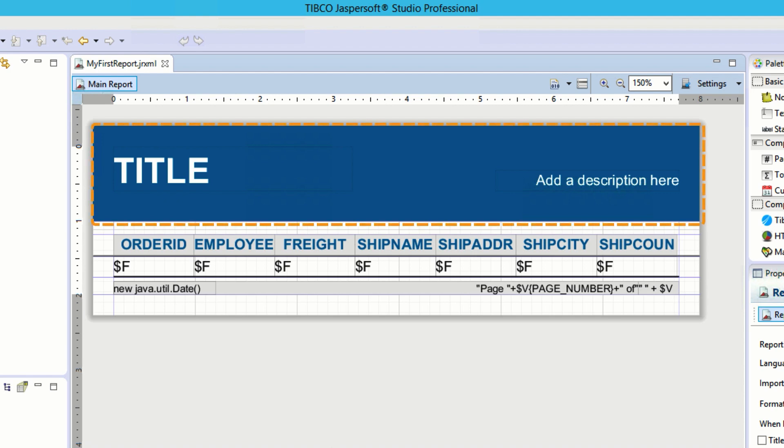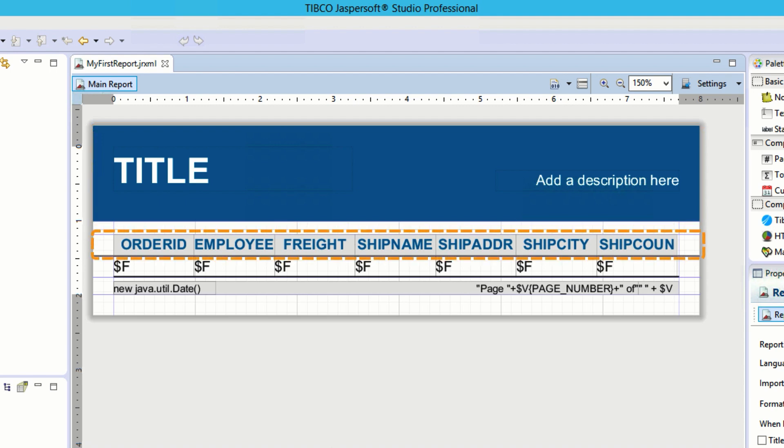First is the title, which will appear on the first page of the report, with a static text field for the title and another for a description. Next is the header band, populated with the names of the columns from the database, which will print at the top of each page in the report so we'll know what fields we're looking at.